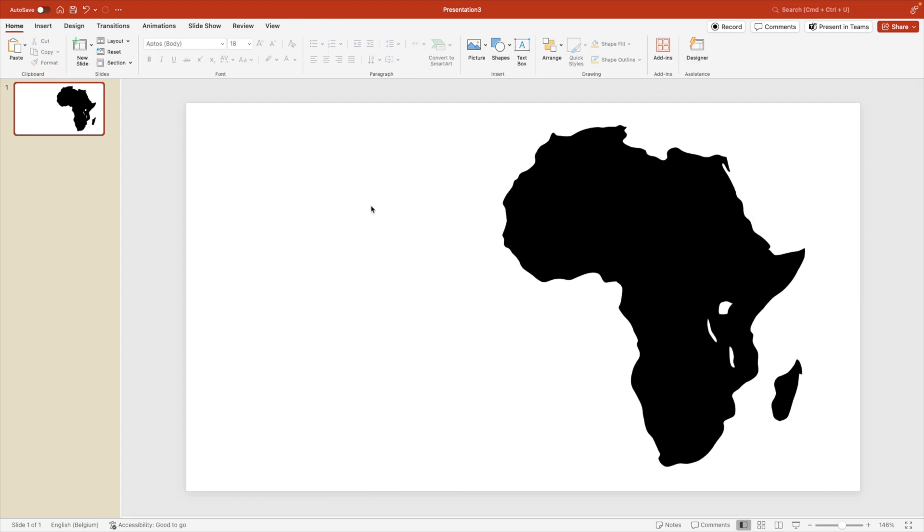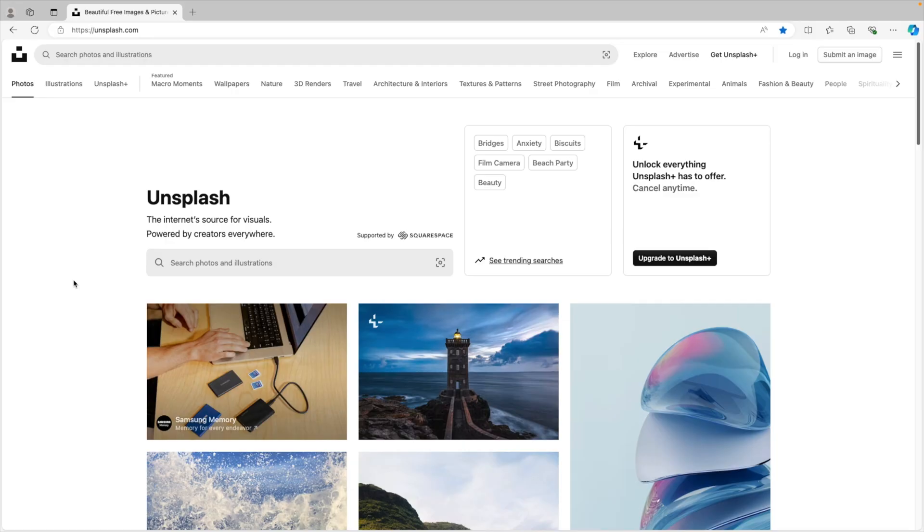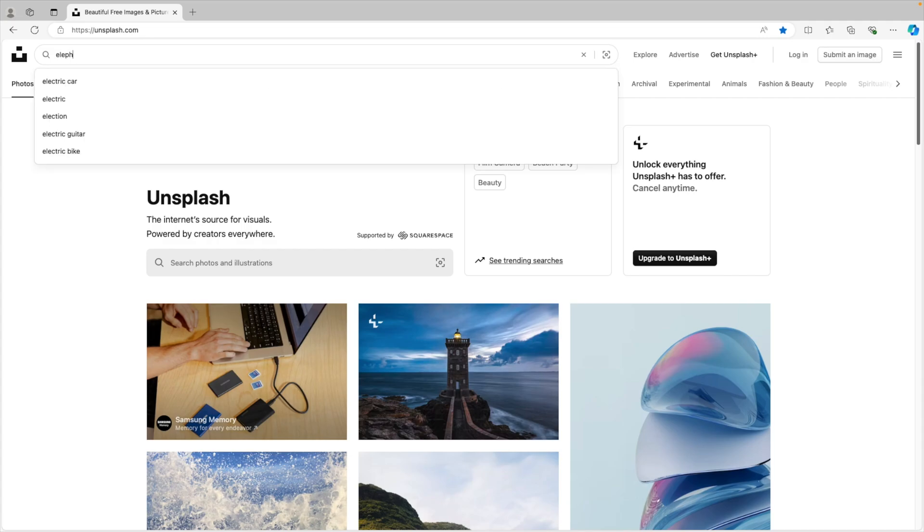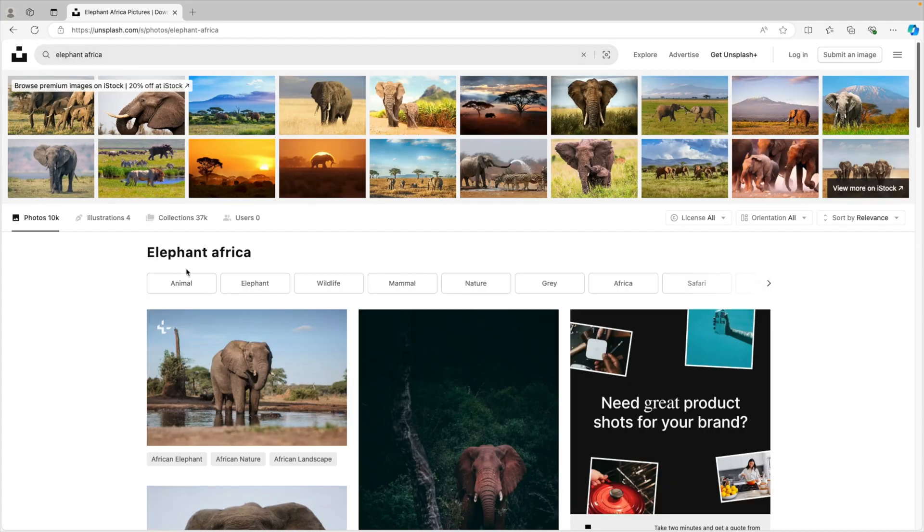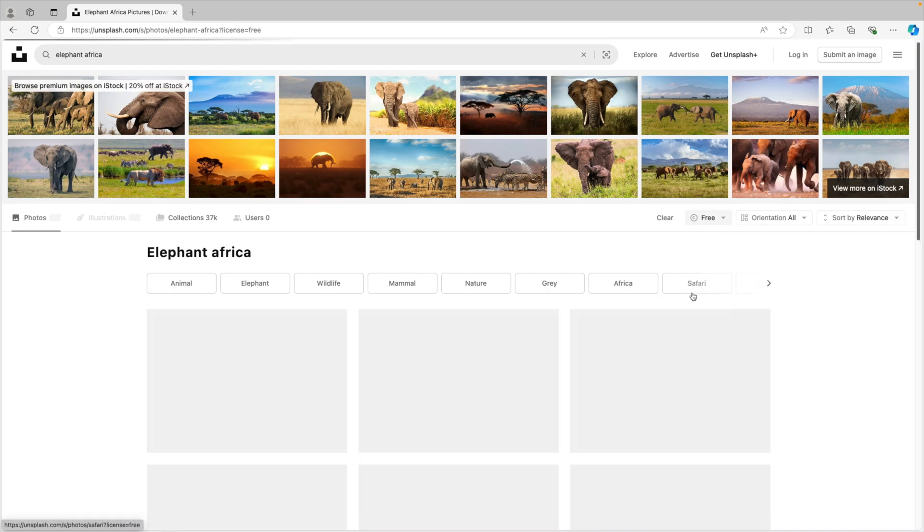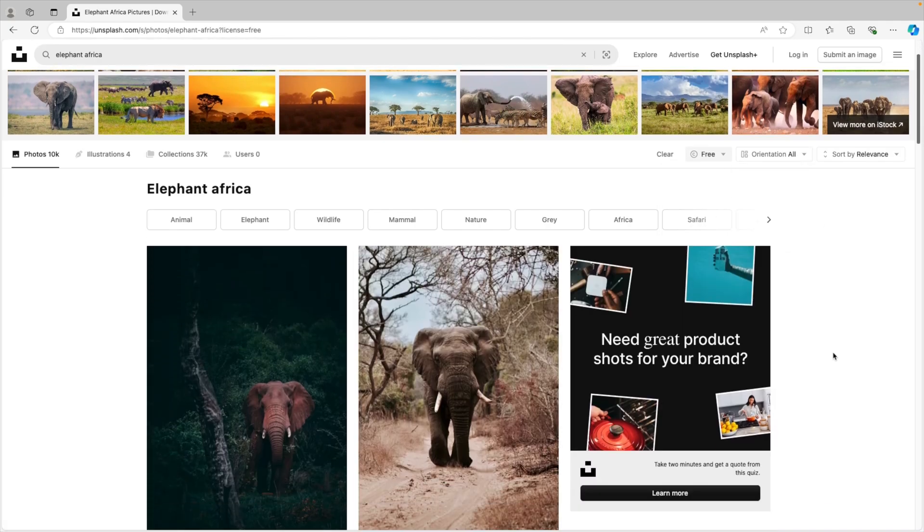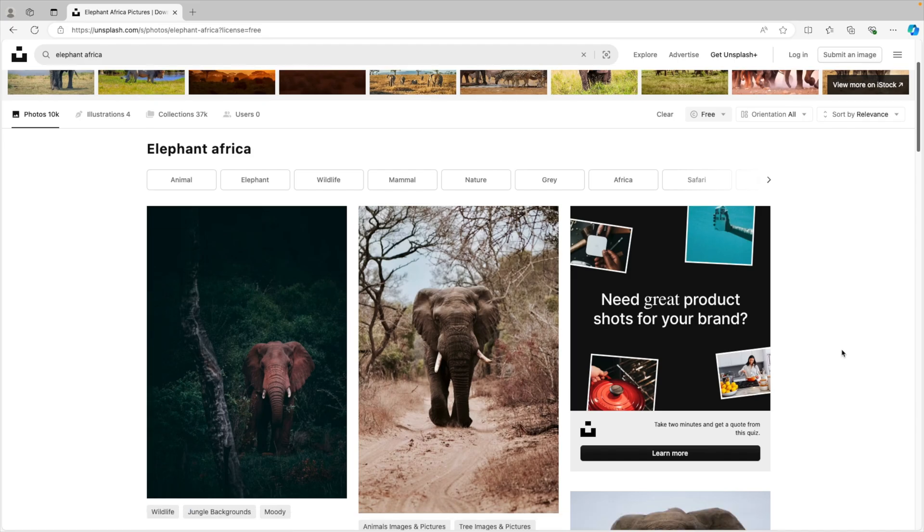Now we want to look for a nice image. So for that, we jump into Unsplash and here we can look for, for example, elephant Africa, and this gives us quite a nice selection. We want to use the free images and the orientation doesn't really matter, we're going to fill up the icon anyways.